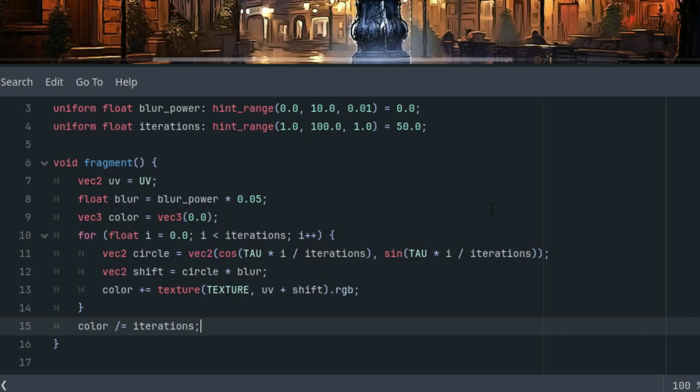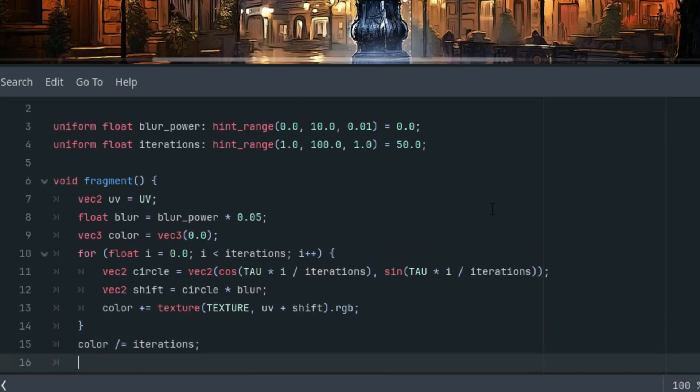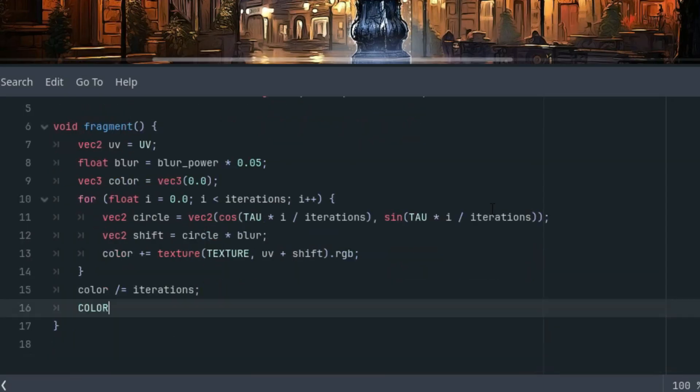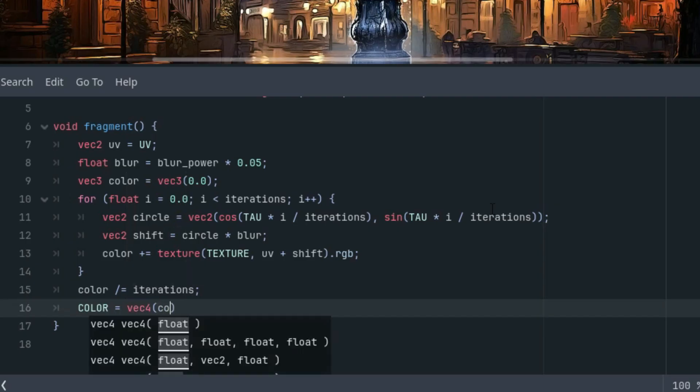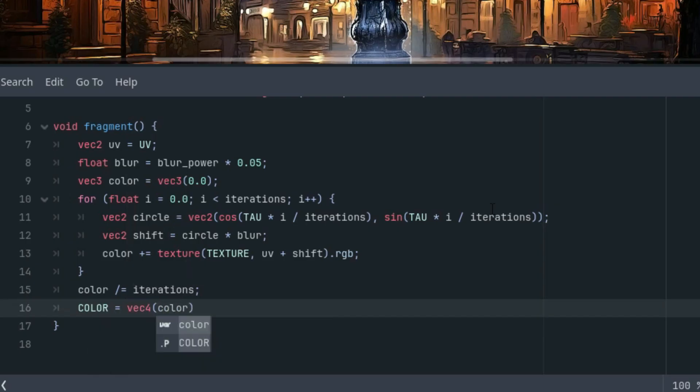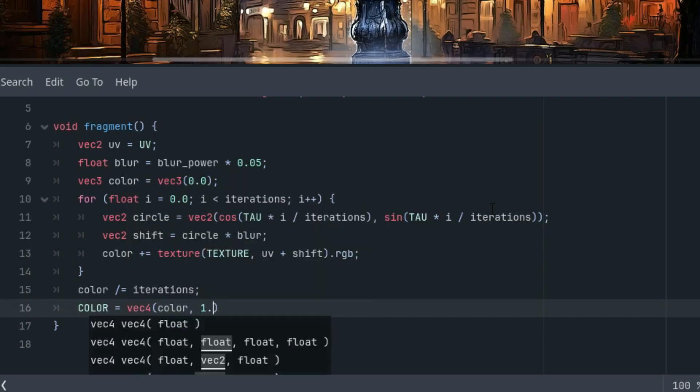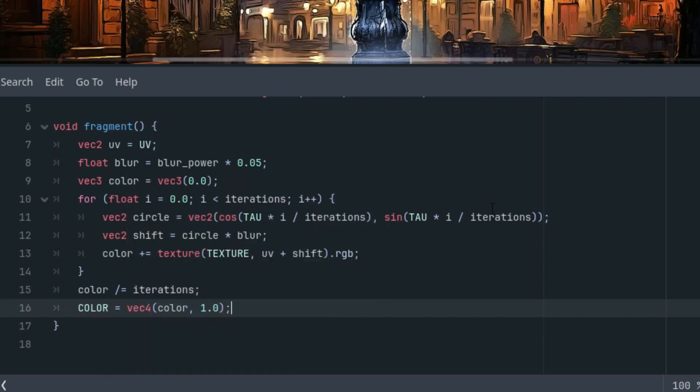And now we can assign the final value of the color vector to the internal variable. COLOR in capital letters is vector 4, our color, which is vector 3, and the final component 1 for the alpha channel.